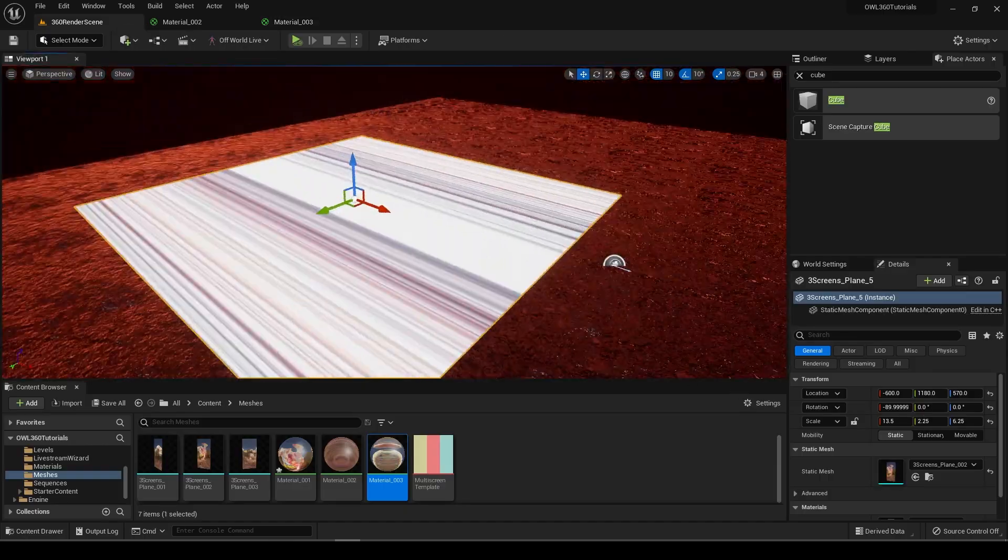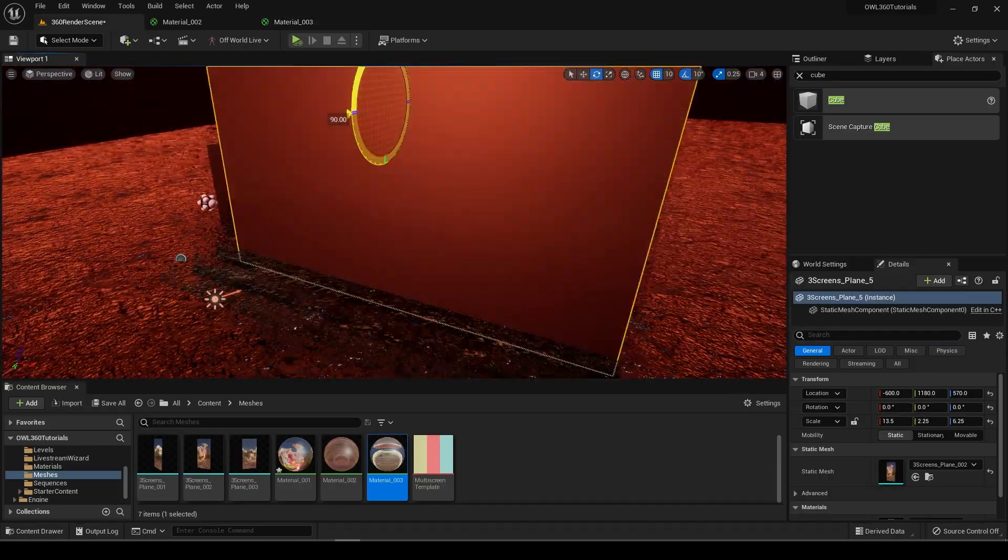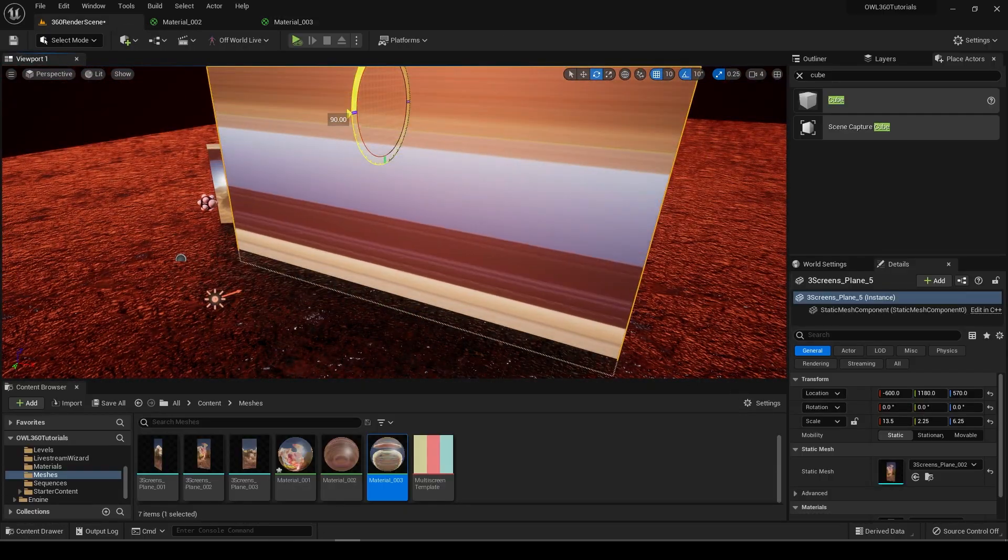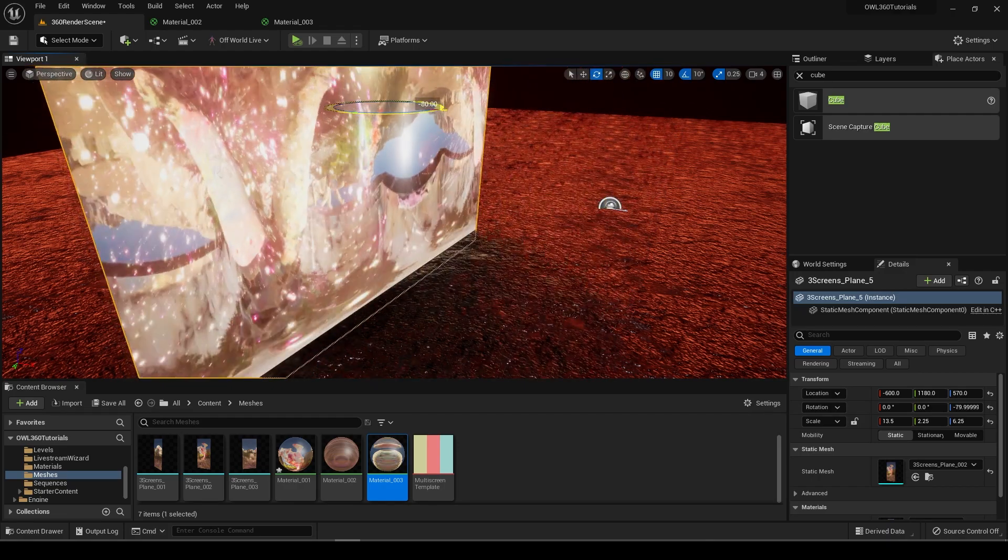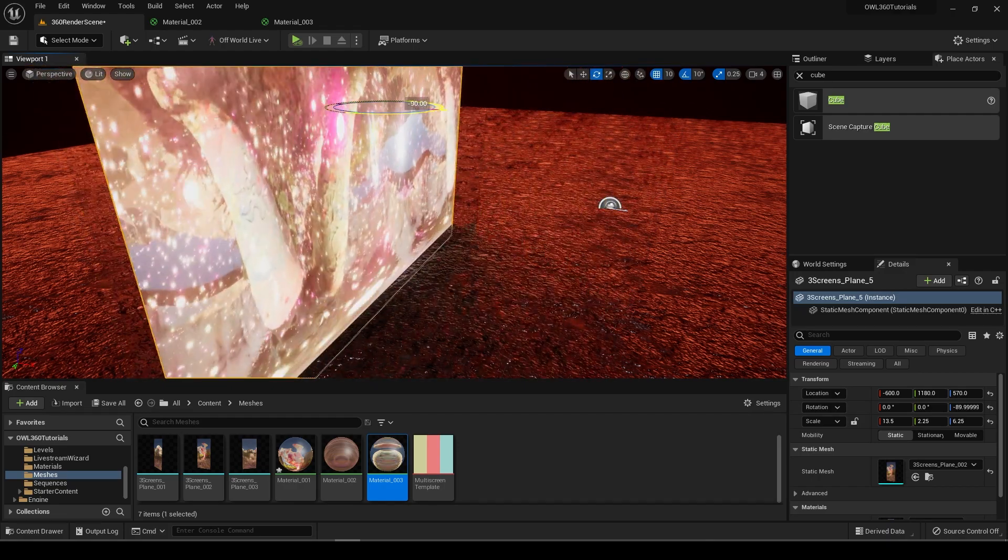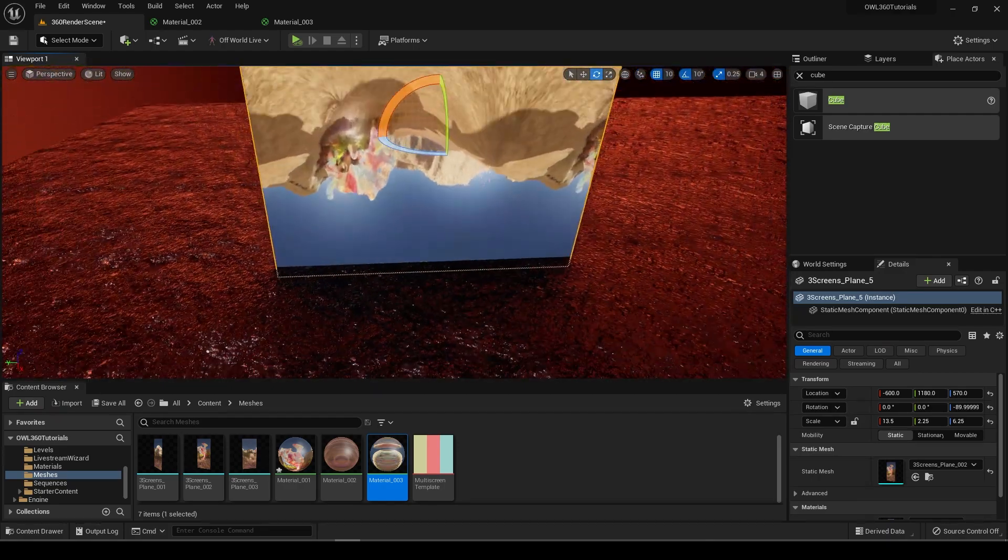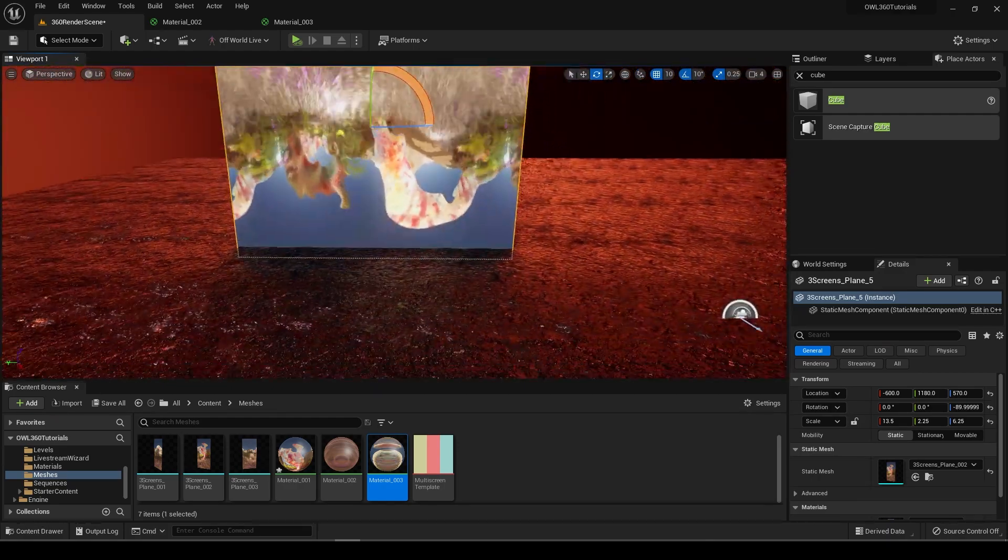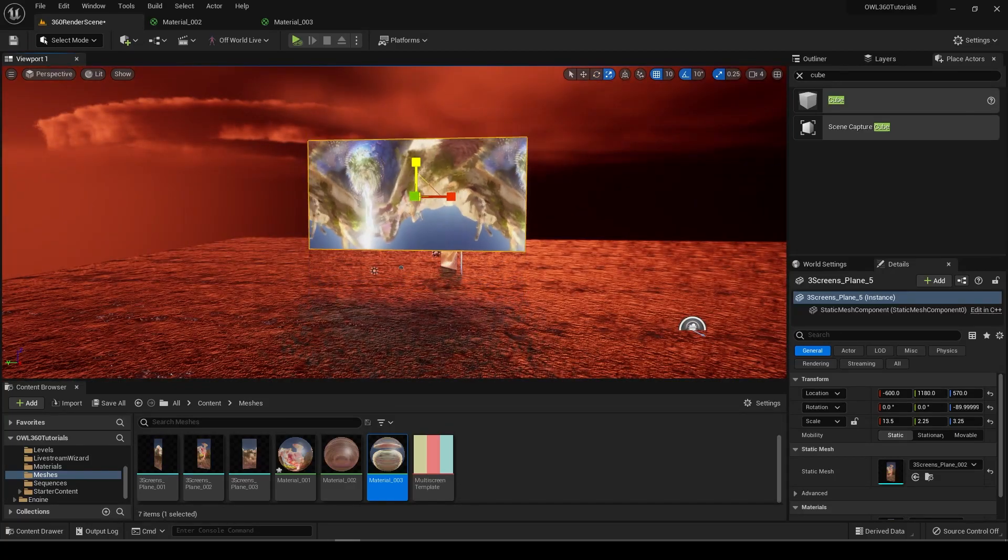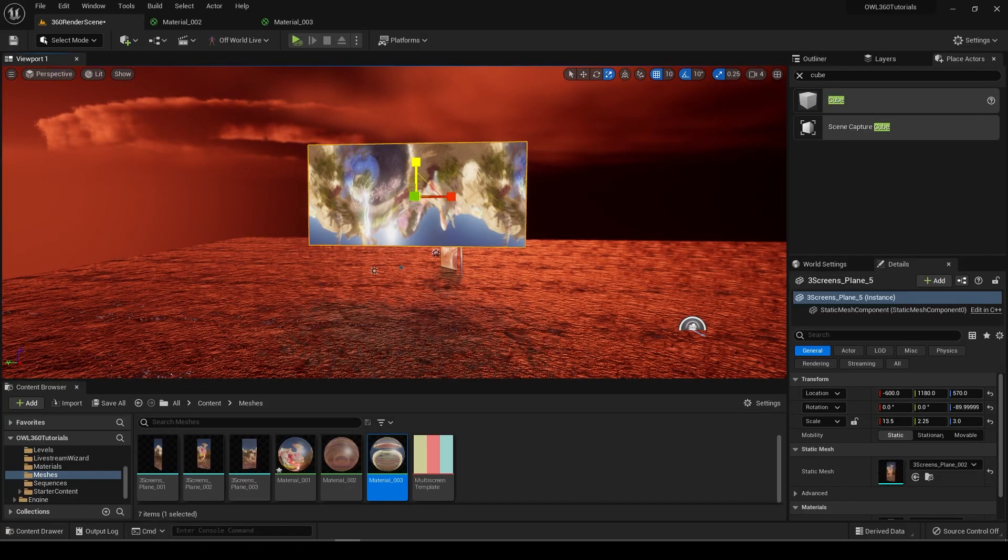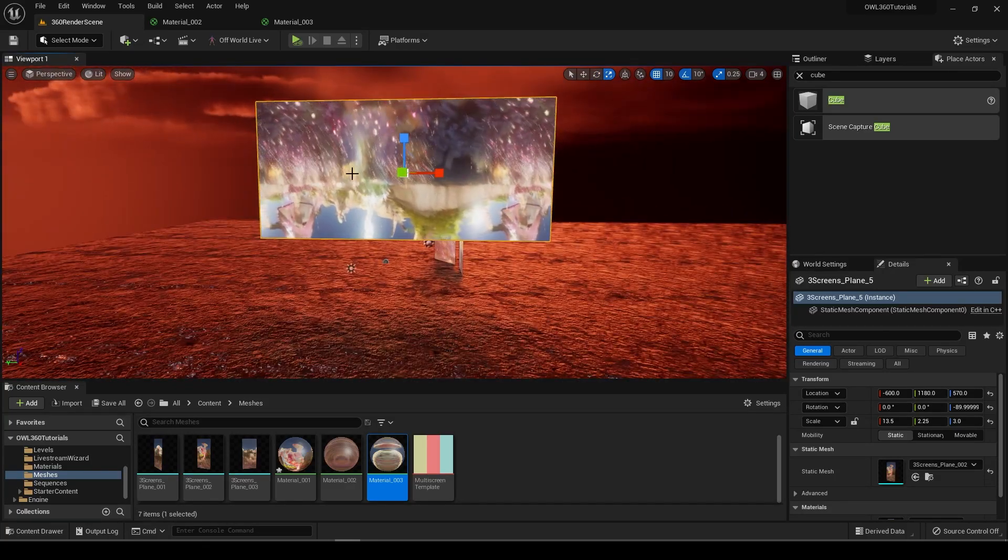What this does is it sets that world position to not be this way but works this way. So as long as your stage is facing this way, then you're good to go.